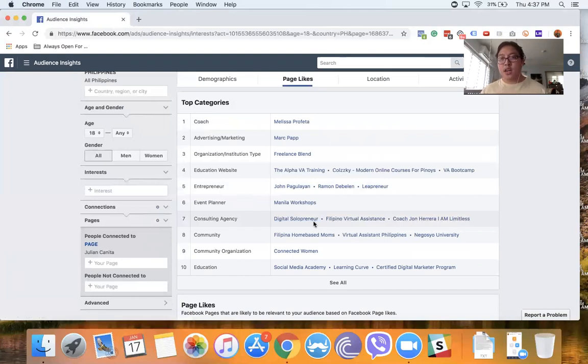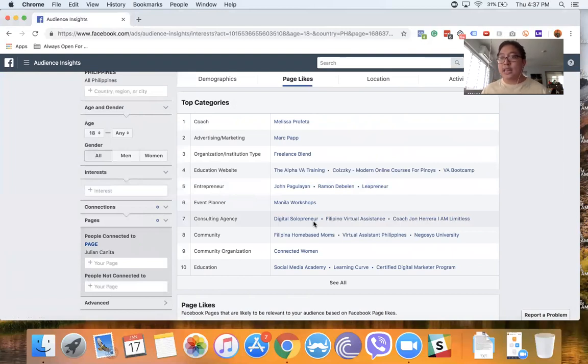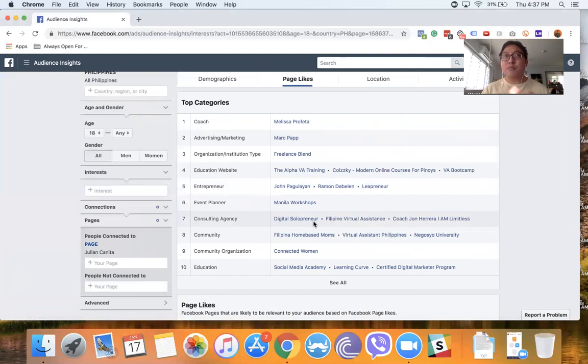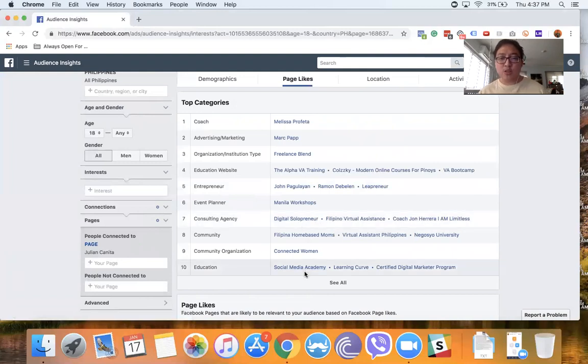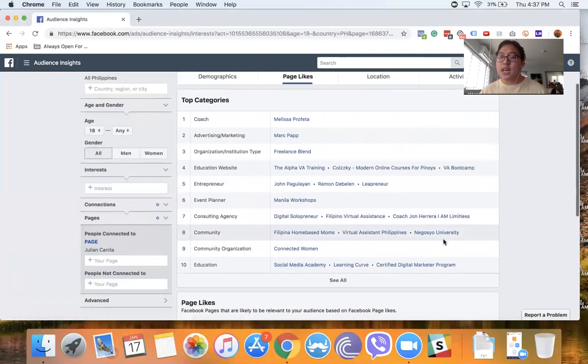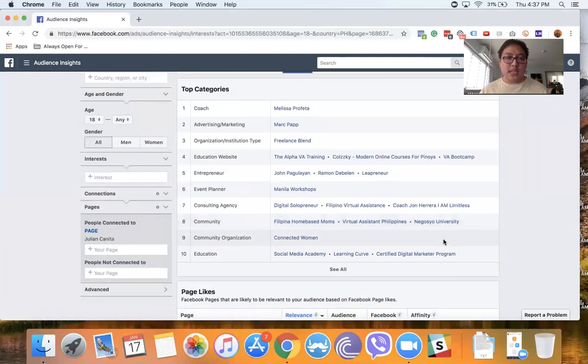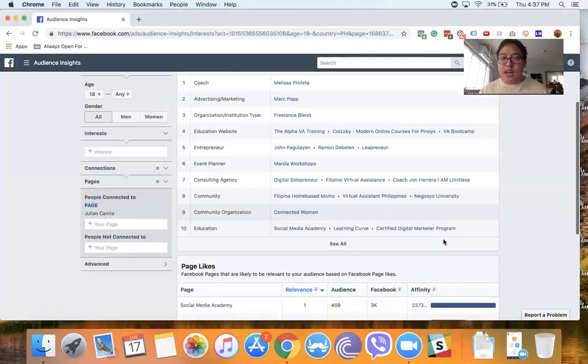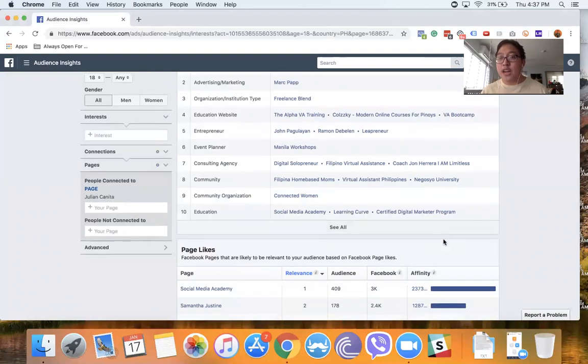And like for me, if I think about it, these are programs like Digital Solopreneur—these are digital marketing programs which are in line with what I teach. So it makes sense that people who like my page also have interests like Social Media Academy, Negosyo University by John Arana. It makes sense, right?